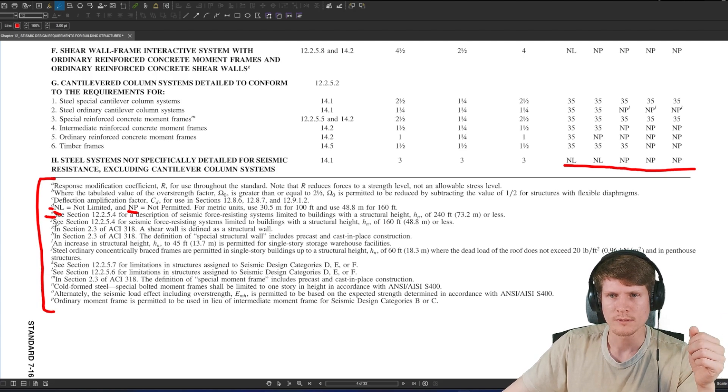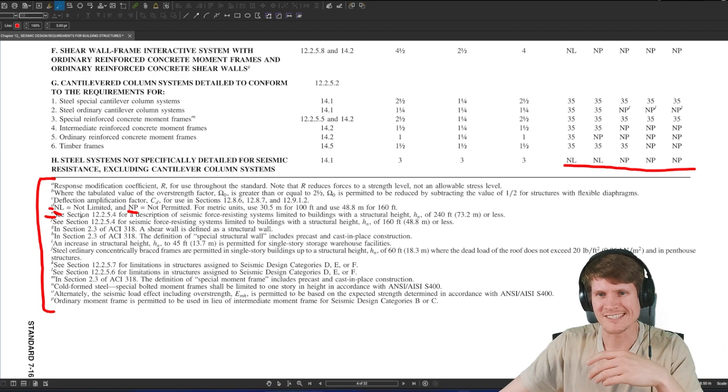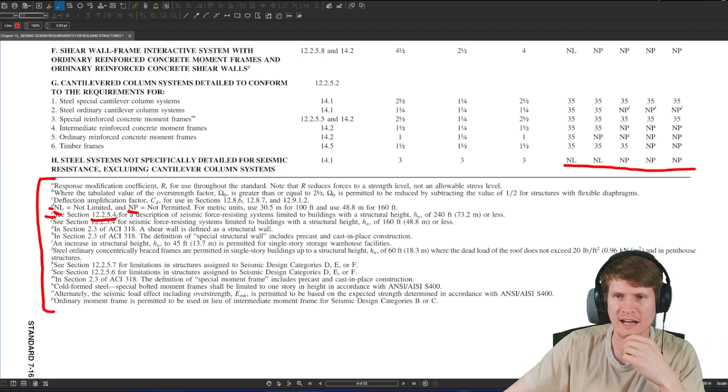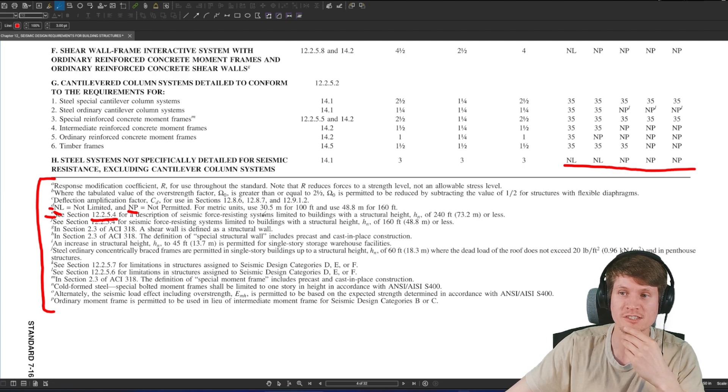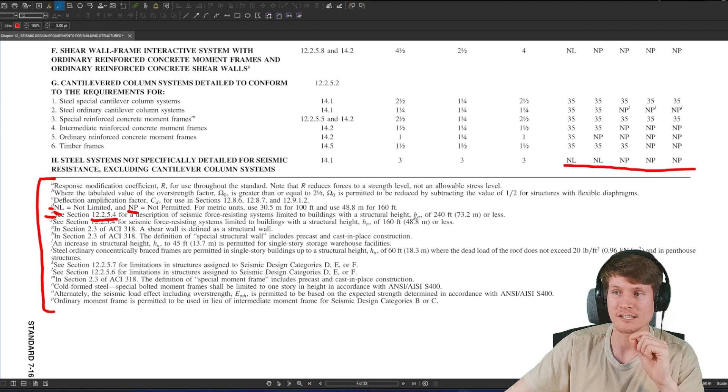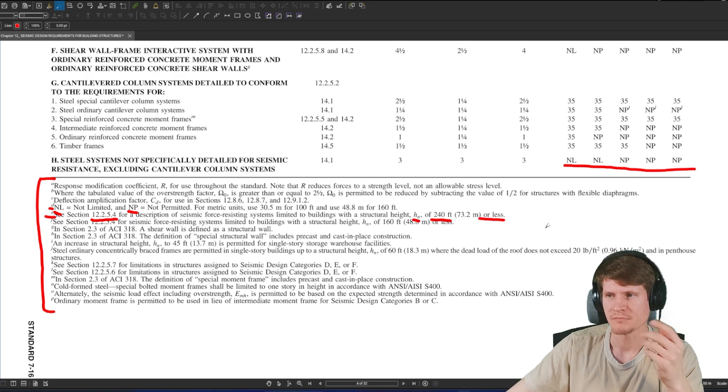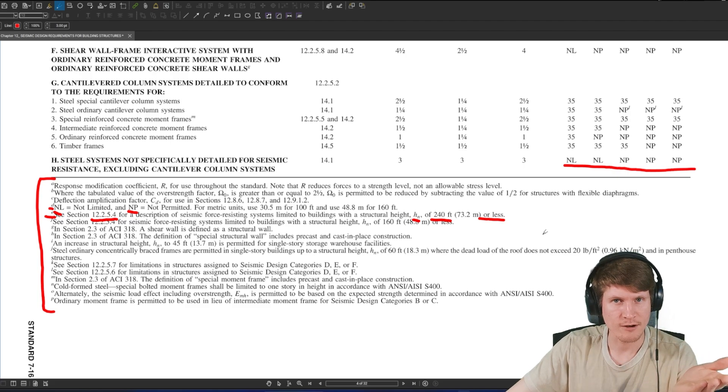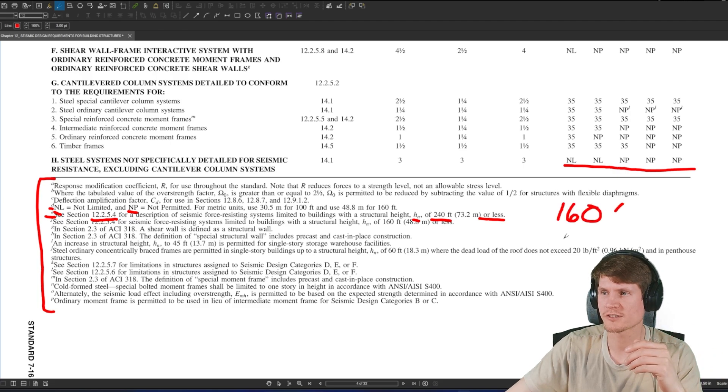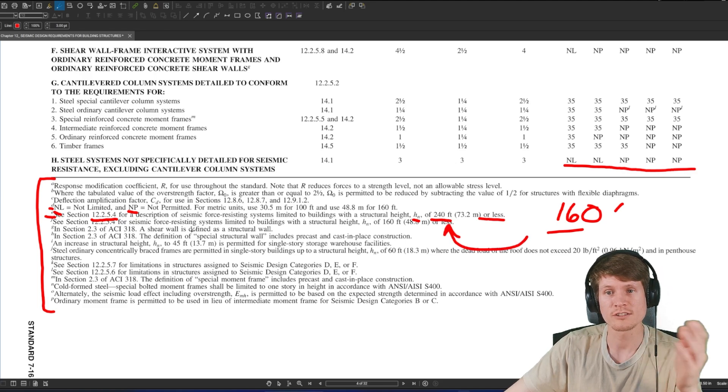What about footnote E? It says see section 12.2.5.4 for a description of seismic force resisting systems limited to buildings with a structural height H sub N of 240 feet or less. We fall under that criteria here today because we know we were limited to 160 feet currently. So that's us. So let's go take a look at this section and see if it gives us any more criteria.